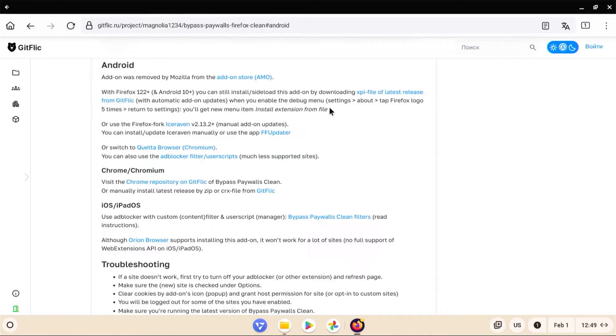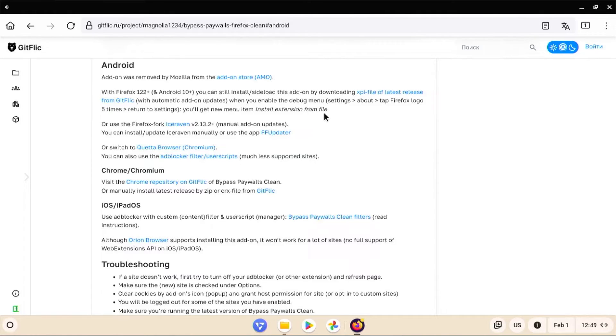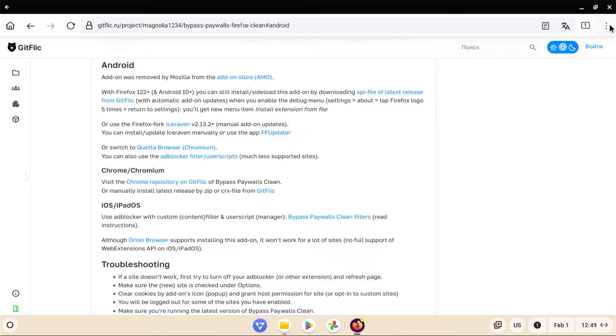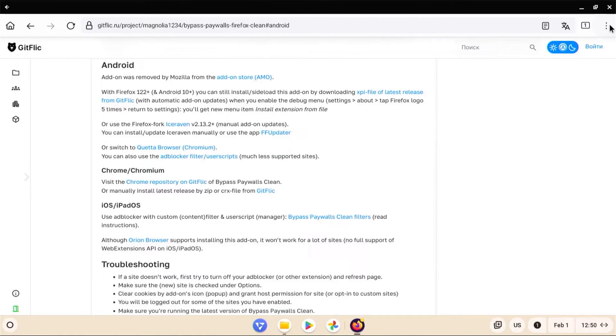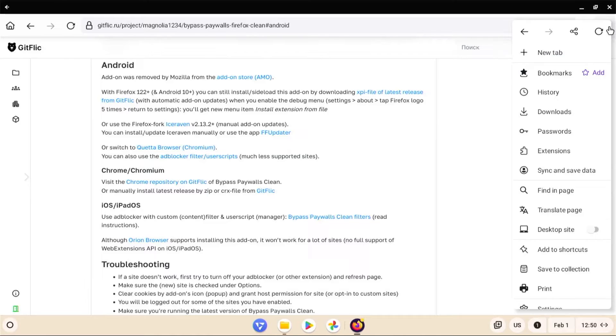And when you enable the debug menu, settings, tap the Firefox logo five times, return to settings, you'll get the new menu item install extension from file. And go to the top right. There should be three dots. And if there's no three dots, it may be that the Firefox window needs to be in full screen instead of, for example, tablet mode.